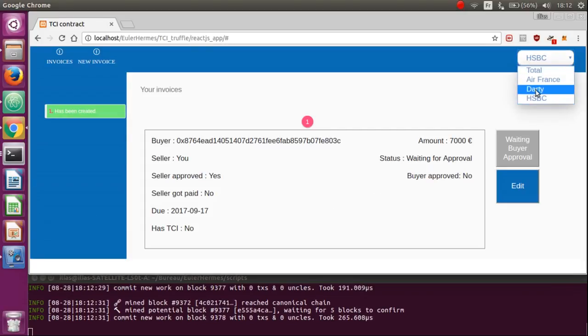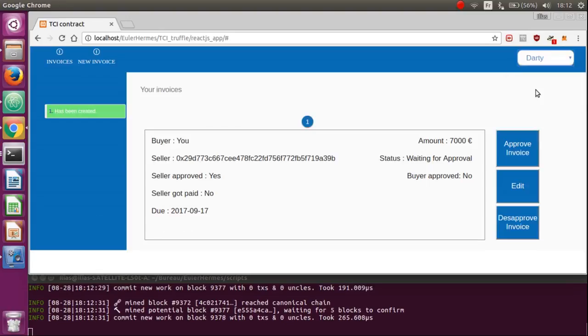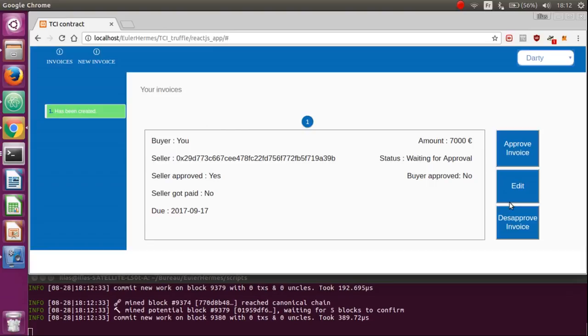Let's pass to the other side to see how it goes. It was Darty. Here, if your counterpart disapprove the invoice, he can click on disapprove invoice and the invoice will be deleted.